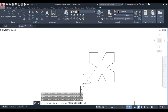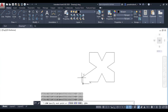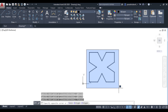Next angle is 210: @30<210. Then @30<270. This is our complete figure.